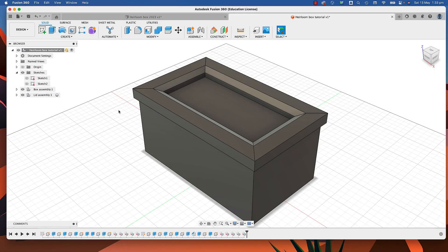In this tutorial I'm going to show you how to put some reinforcing feathers or splines into your heirloom box project, and I'm also going to introduce you to constraints.